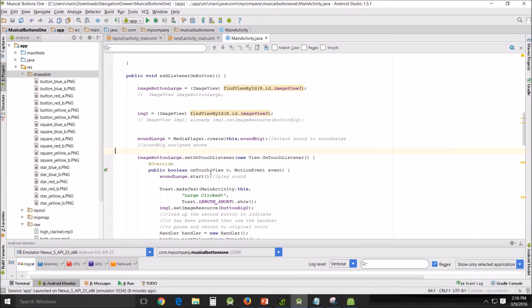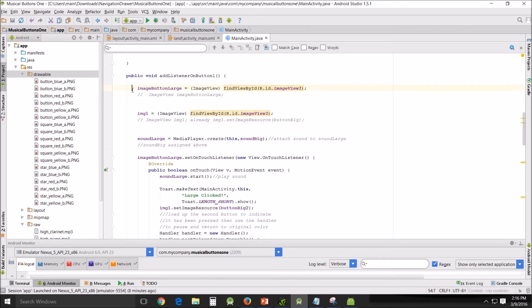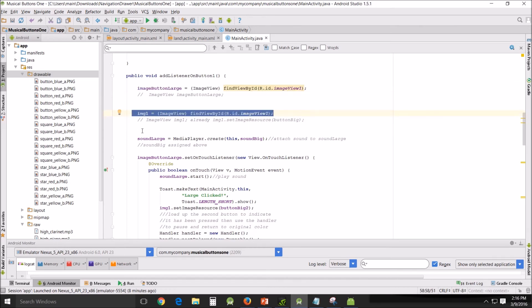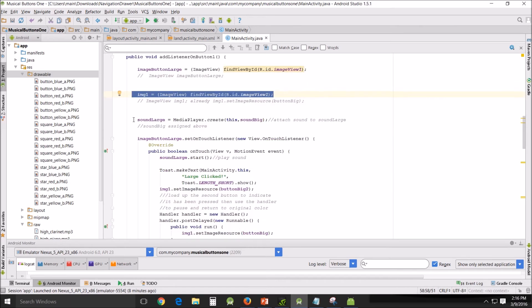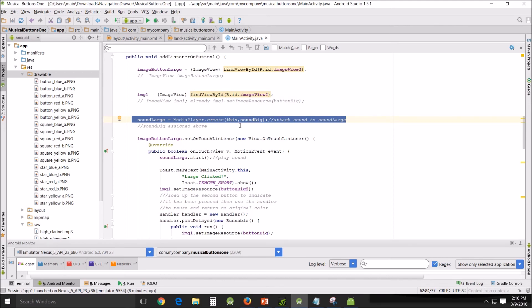So as soon as you click it, I want it to do something. That's why it's a set on touch listener instead of on click listener. So within here, we've got our image button assigned, our image one assigned, and our sound line sound large assigned.